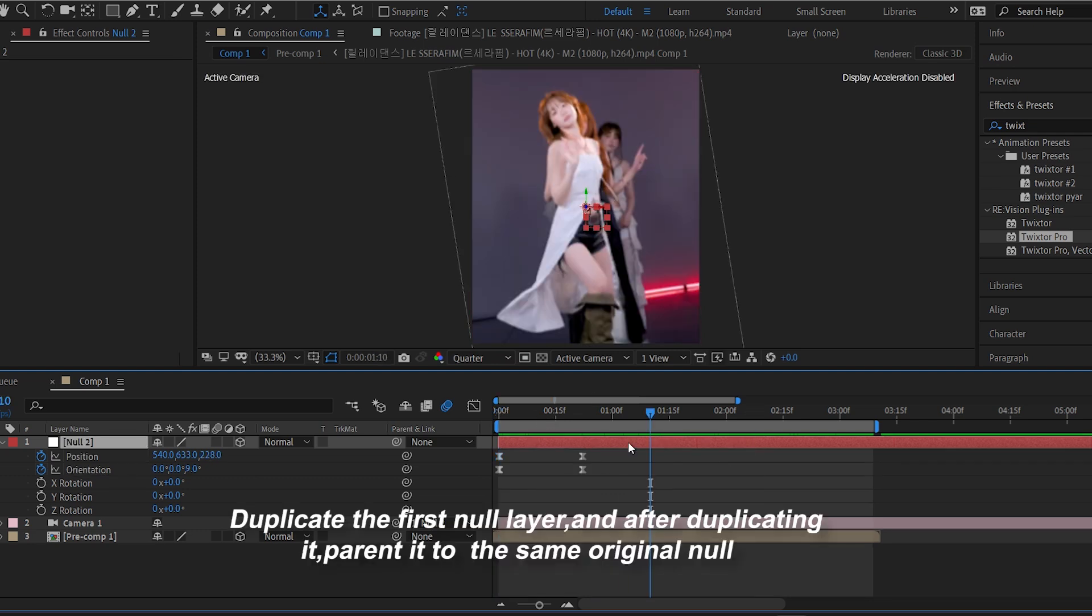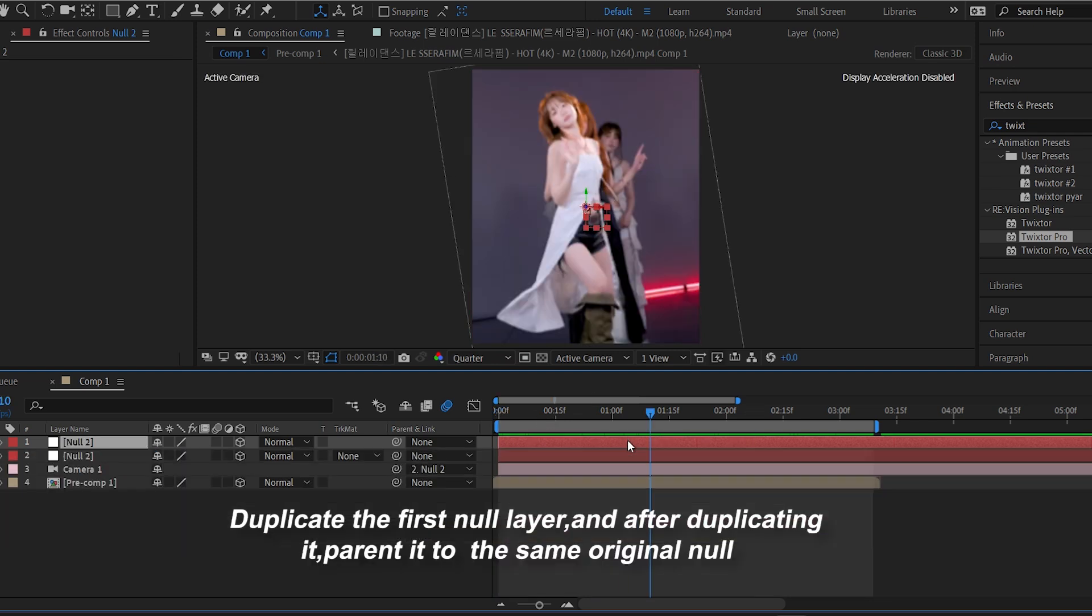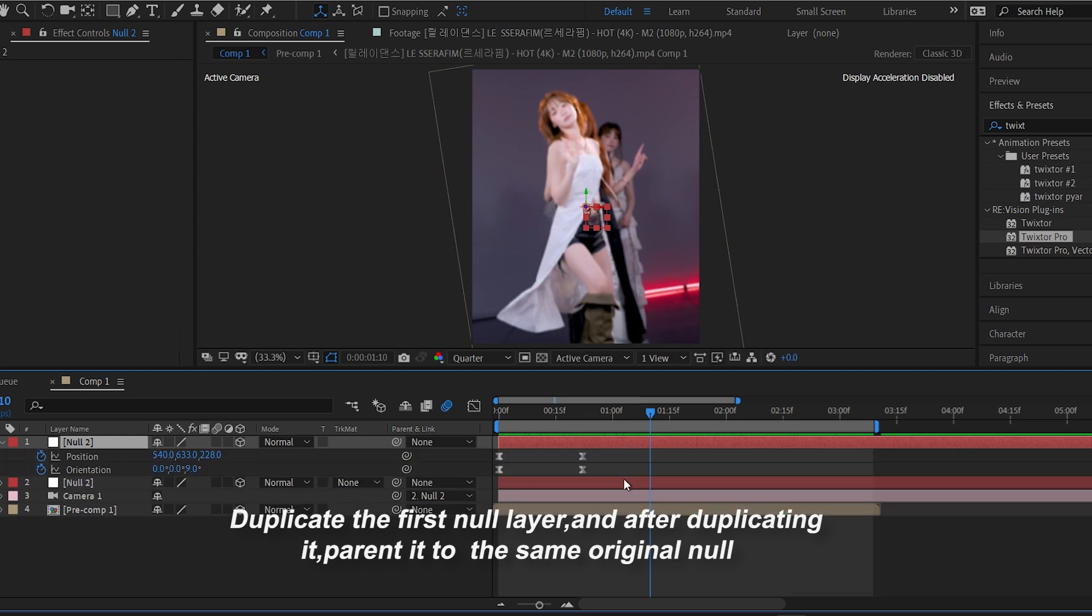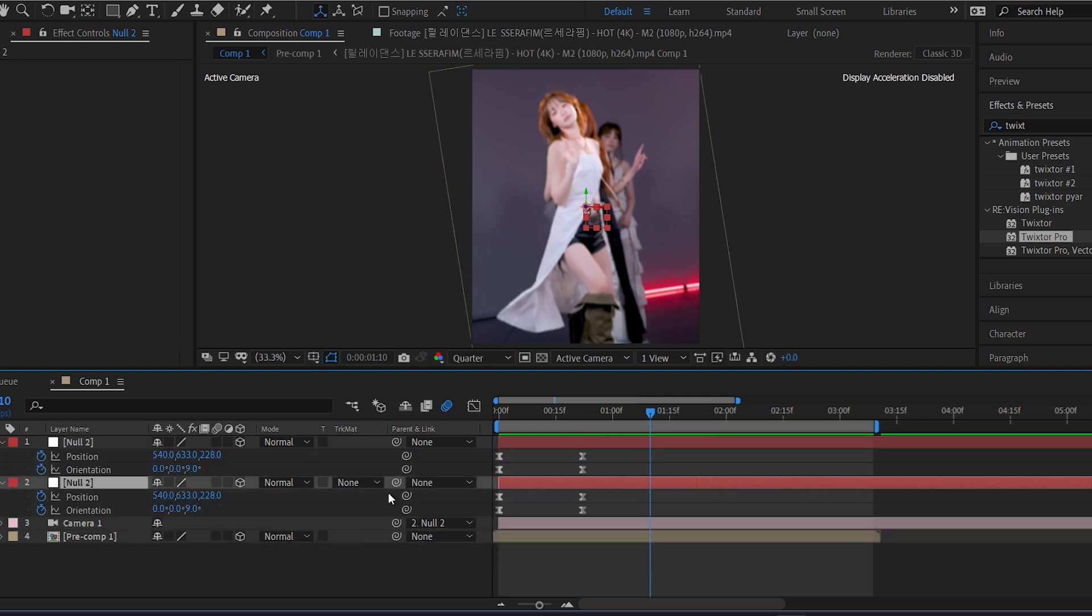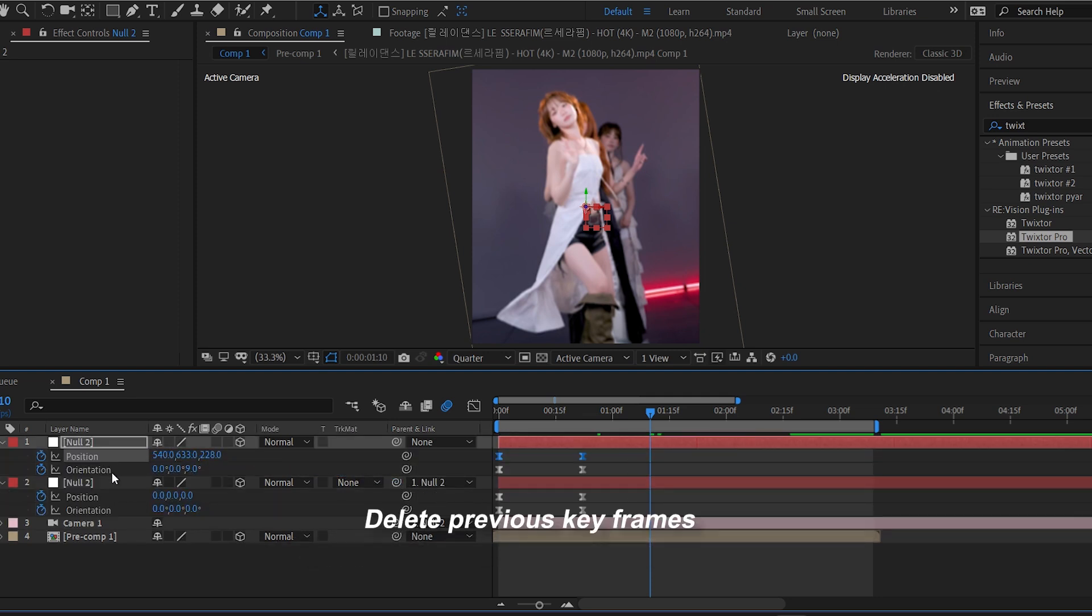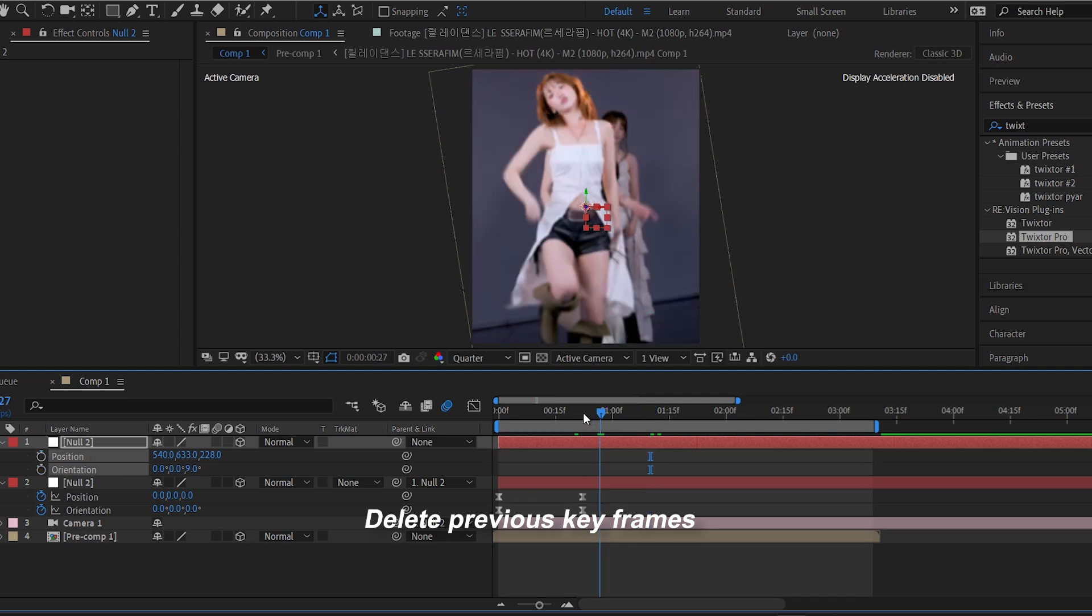Now duplicate that null layer. This new duplicate will help you create additional camera angles. Parent this duplicated null to the original one so that it continues from the previous camera movement.